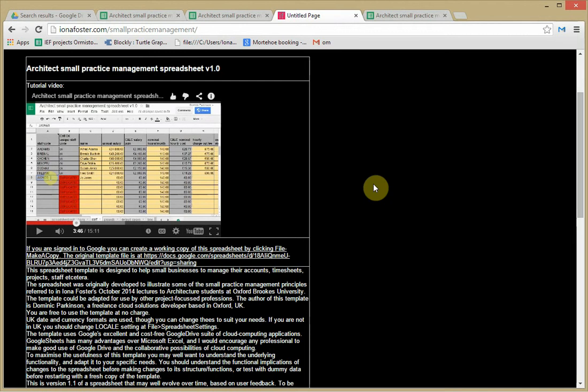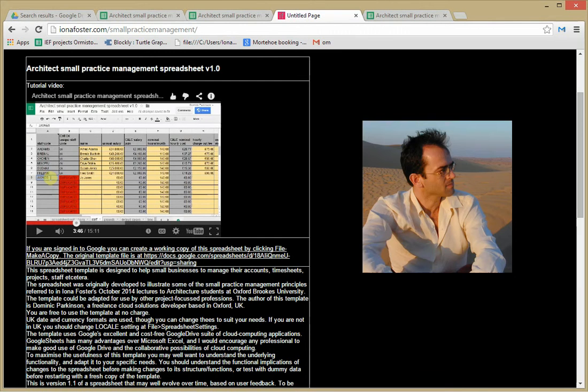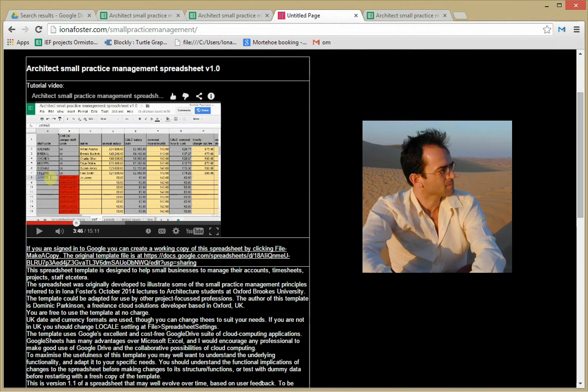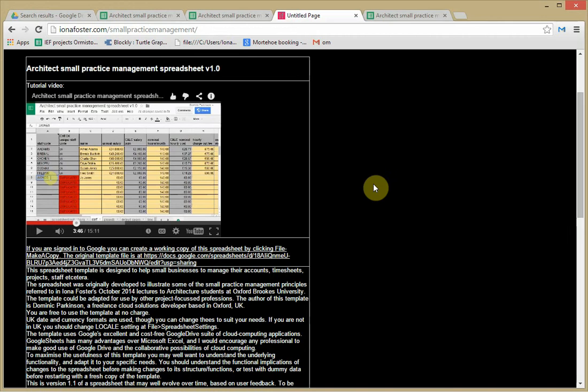Hello, this is Dominic Parkinson. I work with Iona Foster on her IT and CAD for her practice. I've put together a spreadsheet here illustrating some of the ways that a typical small practice might want to manage their data on projects and accounts.